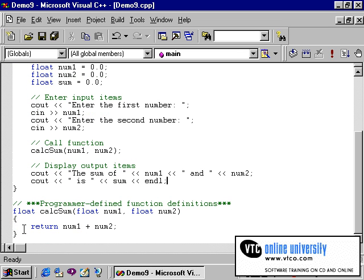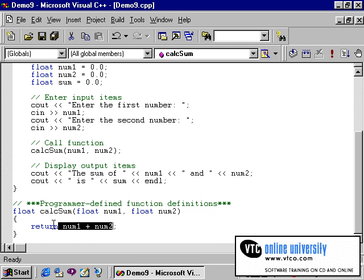The function itself is a very simple one, where you simply are adding num1 and num2 and returning the value of that num1 and num2.